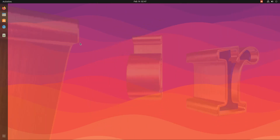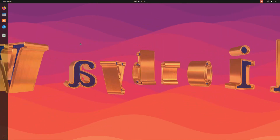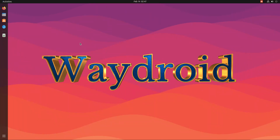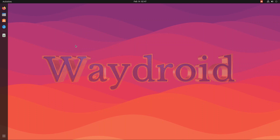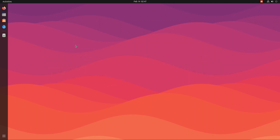Do you want to install Waydroid on your Ubuntu 22.04? Installing Waydroid on Ubuntu Jammy Jellyfish is going to be easiest for you with this tutorial. With Waydroid you can run Android on your Linux with full hardware potential. Please follow all the installation steps carefully to avoid any errors. Let's begin installing Waydroid on our Ubuntu 22.04.